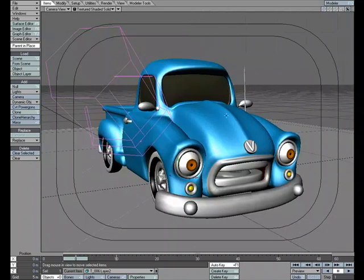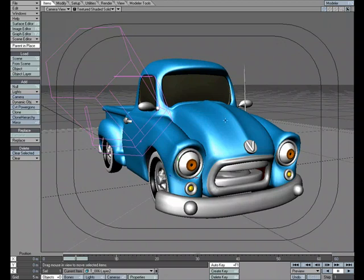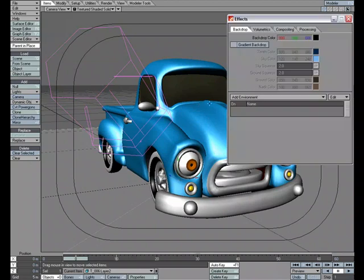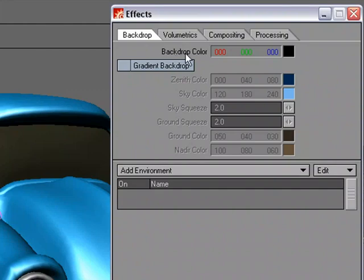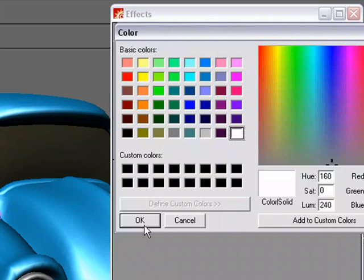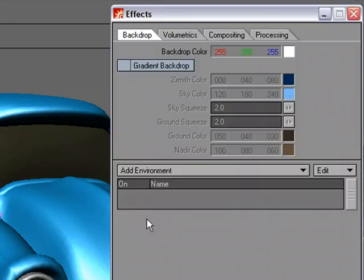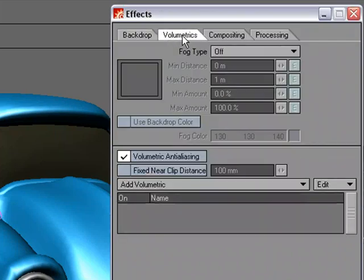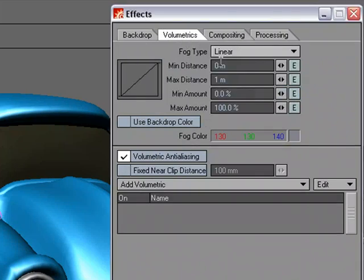So the first thing I'm going to do is go ahead and change the backdrop. Control-F5 and I'm going to change the backdrop color to white. And then what I'm going to do is head over to the Volumetrics tab and turn on Fog. And we'll use the backdrop color, which was white.